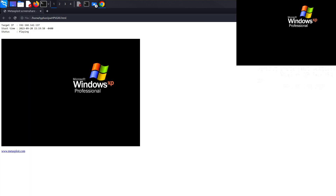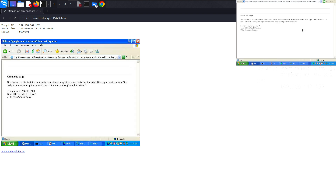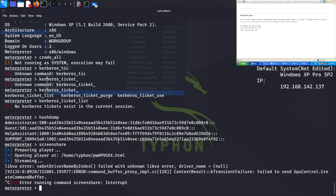Let's use the screen share feature. As you can see, we can view the target's screen in real time — for example, we can see Google.com being browsed on the compromised machine. We can do all kinds of things here. By following these steps, we can effectively load the Mimikatz module and use almost all of the available post-exploitation modules.